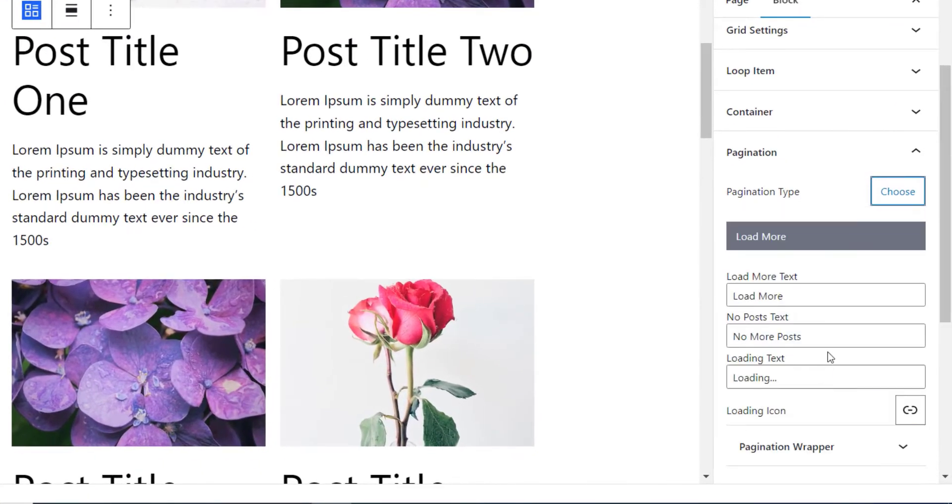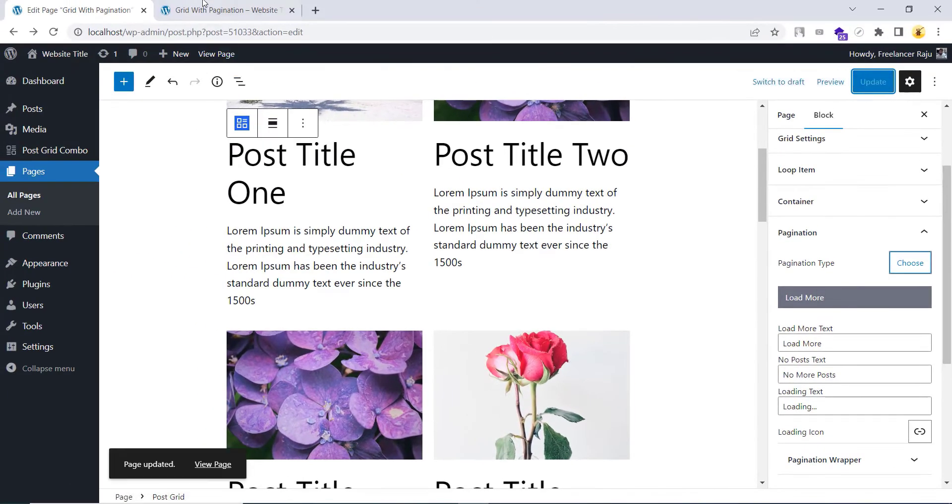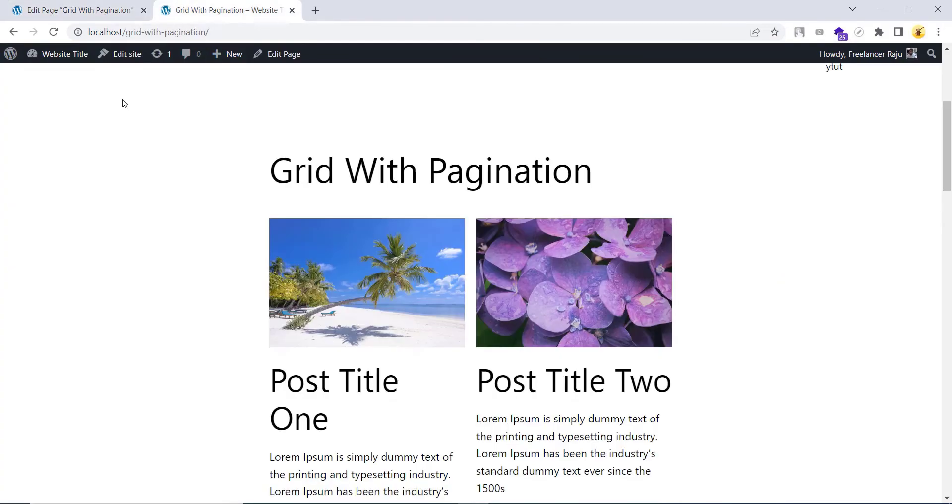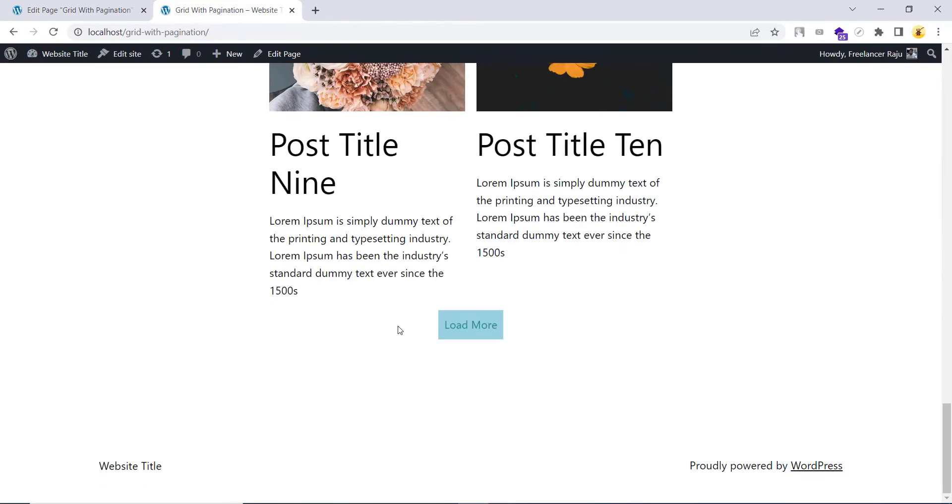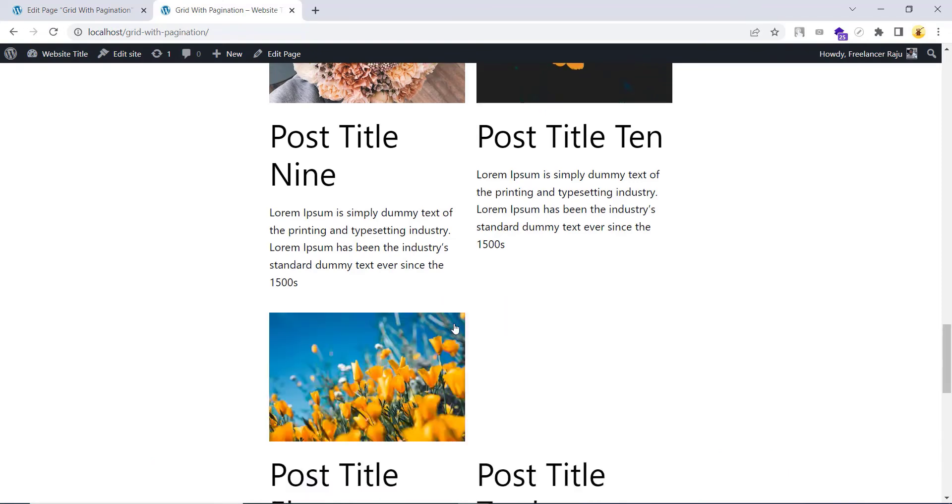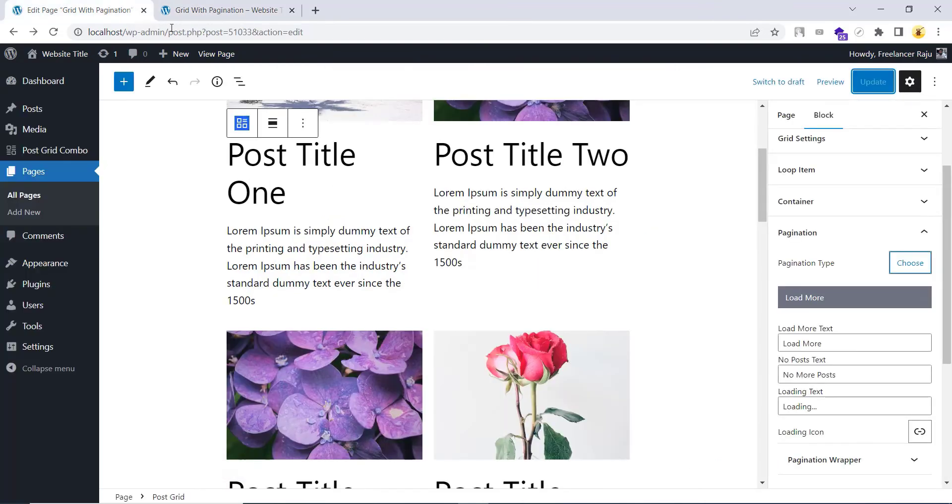Next, load more. Now, let's see how this behaves on the frontend. Okay, on click it pulls new posts on the fly and it doesn't take a reload. When there are no posts left to load, it says no more posts.